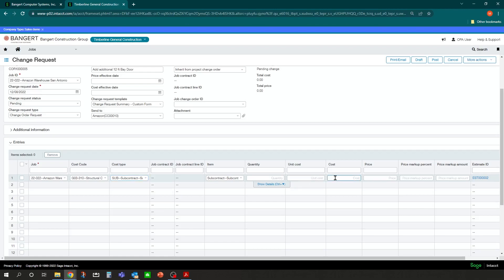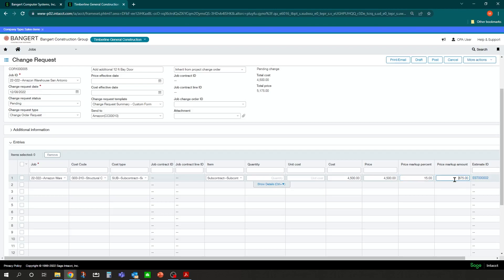So what you can do here is put in your estimated cost in this cost line. So we'll say it's going to cost us an additional $4,500. And you can enter in the price or the quote that we want to give out to the owner for this change. Either by manually keying it in, let's say we're going to charge them $6,000 for this. Or you could list the price the same as the cost. And apply a markup percentage on it. Say we want to make 15% on this. So it'll calculate the $6.75 and you'll notice it up on top that it'll be in the total price is $6,175.